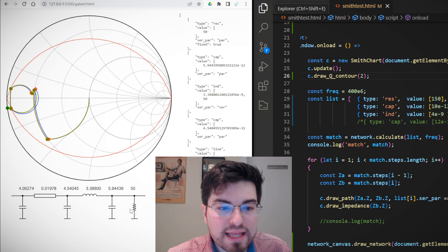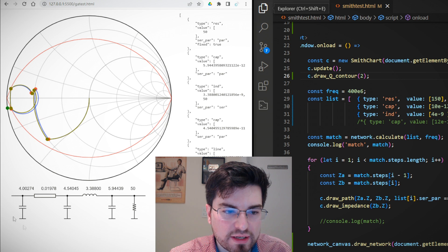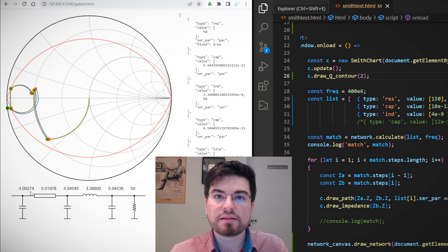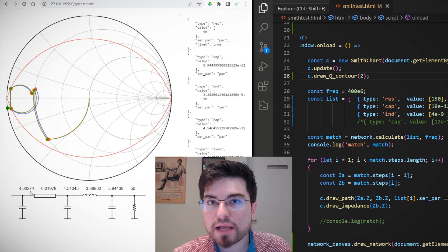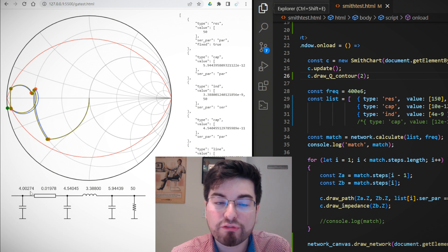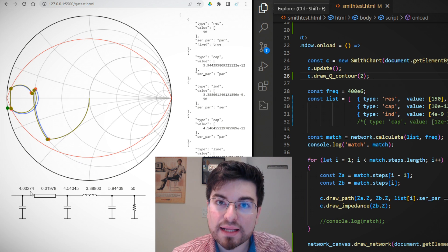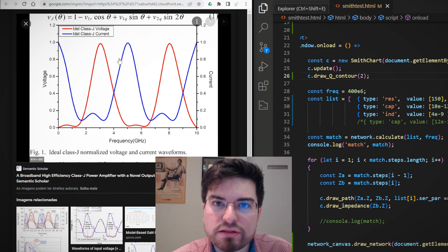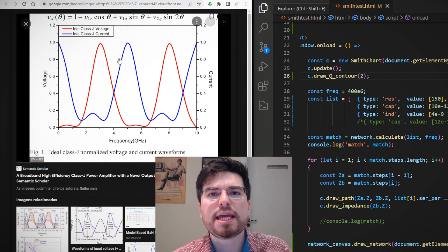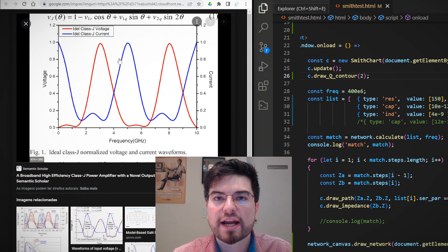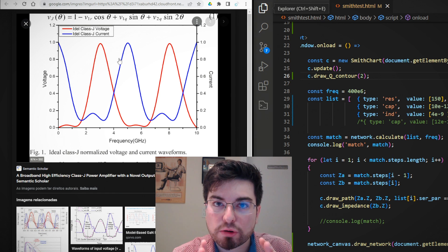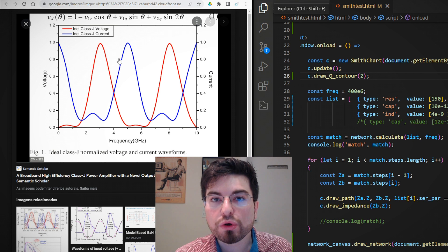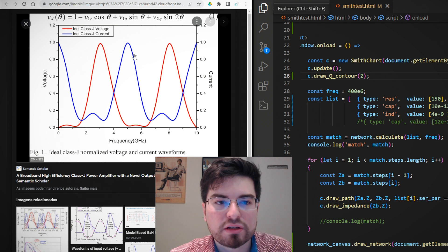The impedance matching network transforms the 50-ohm load into the correct impedance for the transistor. We need a way to design and optimize very complex impedance matching networks — impedance transformation networks — for any type of class of operation: A, AB, B, J, F. For any class, we need to present the correct impedance at the fundamental frequency and also at the harmonics.